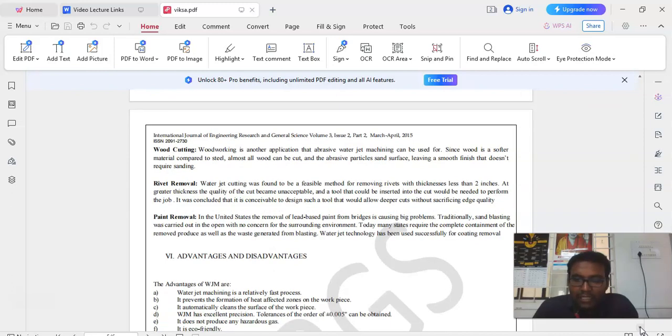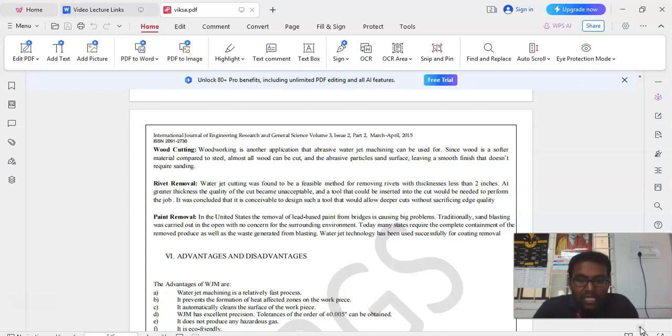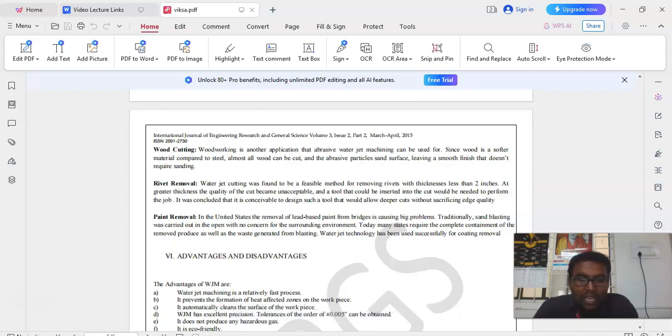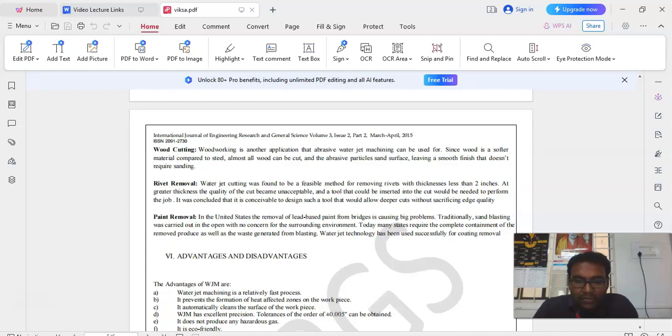Next paint removal. In the United States, removal of lead-based paint from bridges is causing bigger problems. Traditionally sandblasting was carried out in the open with no concern for the surrounding environment. Today, many states require the complete containment of the removed product as well as the waste generated from the blasting.